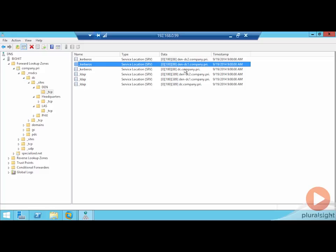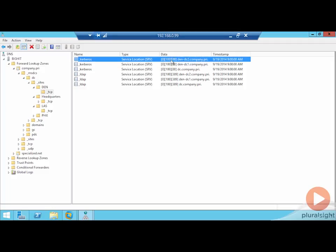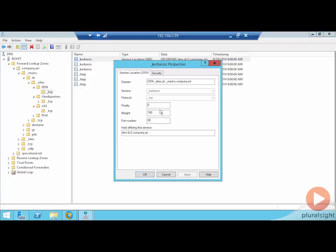Assume you purchased two servers — one extremely powerful and one not so powerful. Right now the configuration provides equal weighting for computers attempting to authenticate to these services. When a computer asks Kerberos for services, it goes equally to the record for DEN DC1 as it does for DEN DC2 — the weighting is the same. In a dissimilar hardware scenario, you might want to adjust the weighting so the second server is only contacted when the first is unavailable, fine-tuning how clients connect to multiple domain controllers in the same site.